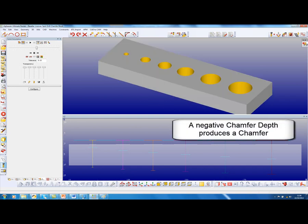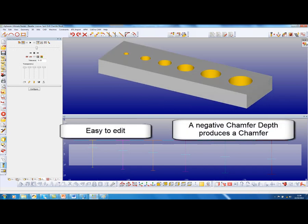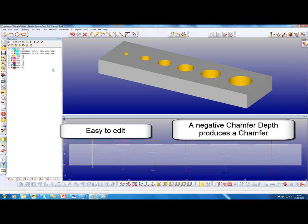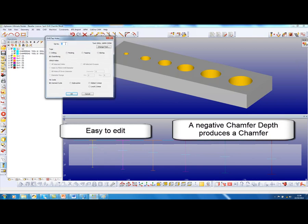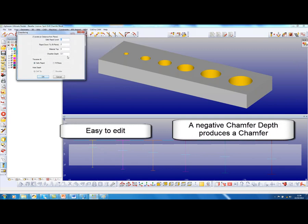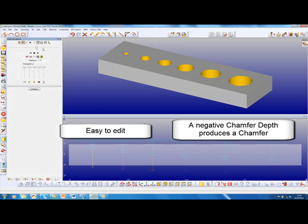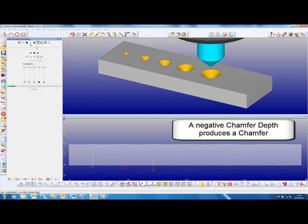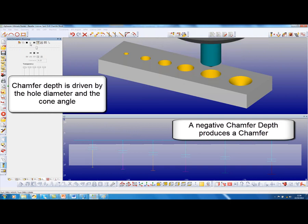I now want to add a chamfer to the top of these holes, so I come into my operations. One way I can do that — I can simply copy the operation. We will edit that operation; there are seven other operations, so let's call this number 8. We will change the chamfer depth to a negative, minus one, and then we will simulate. There is the original spot drilling, followed by the drill, and now the chamfer.